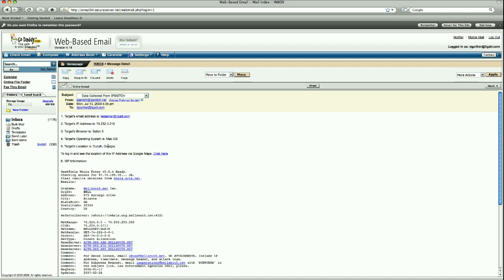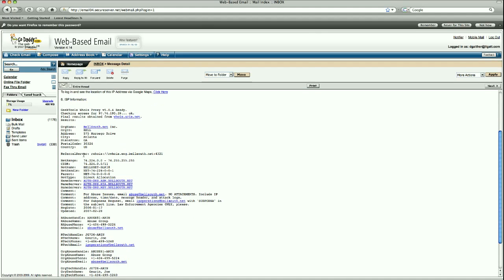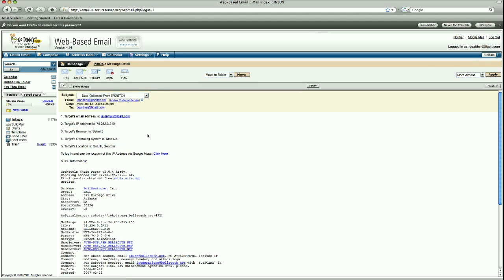We also have the target's estimated location. It's a roundabout location, and also their ISP information. So that is our report. That's the report that we make available to you when you purchase it.